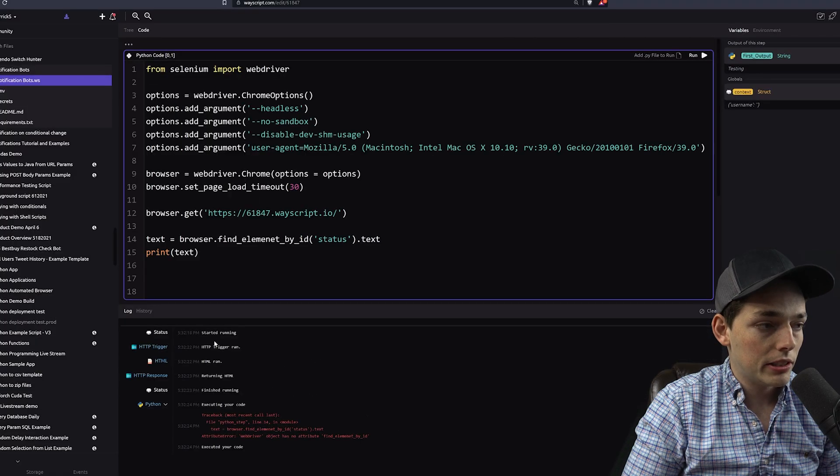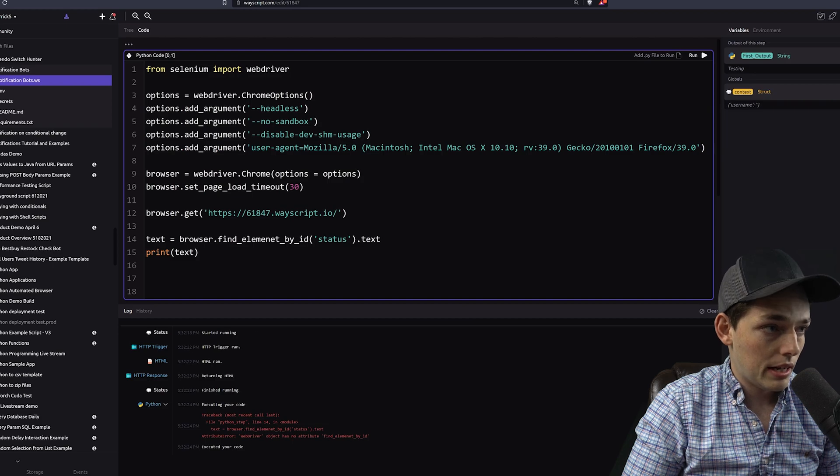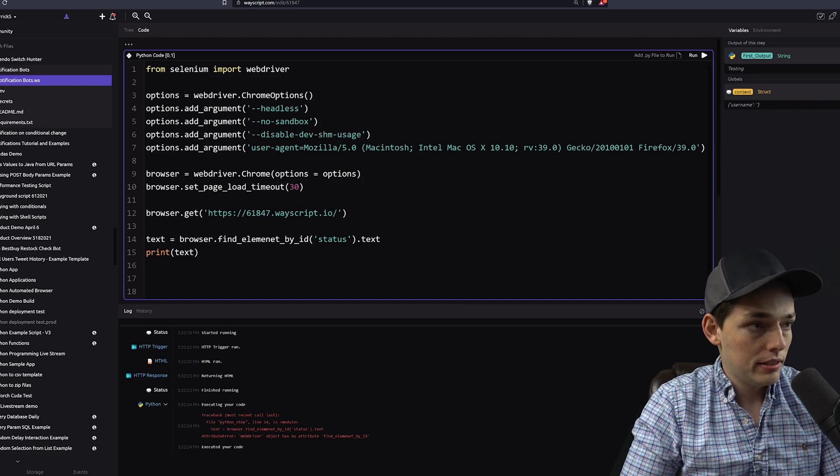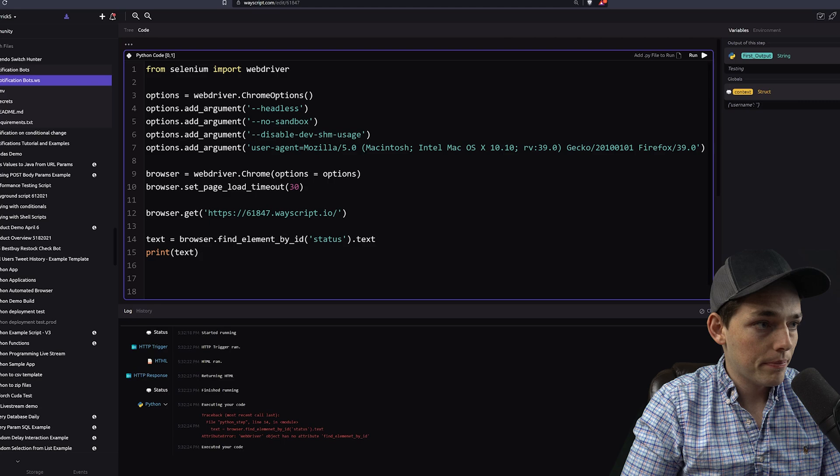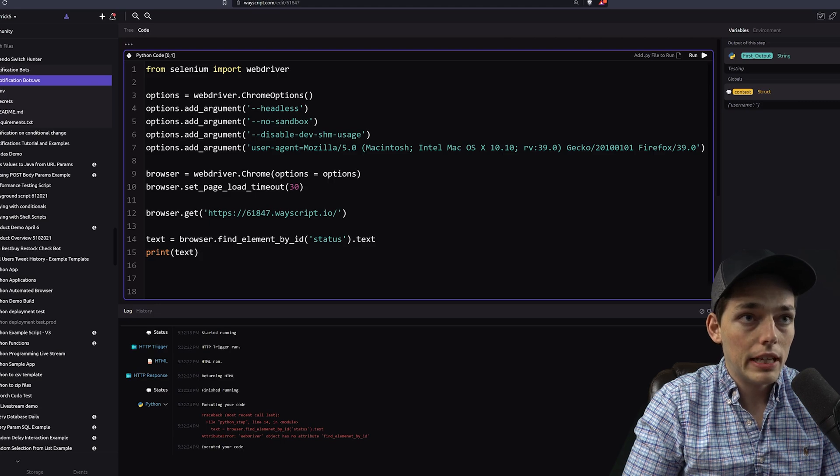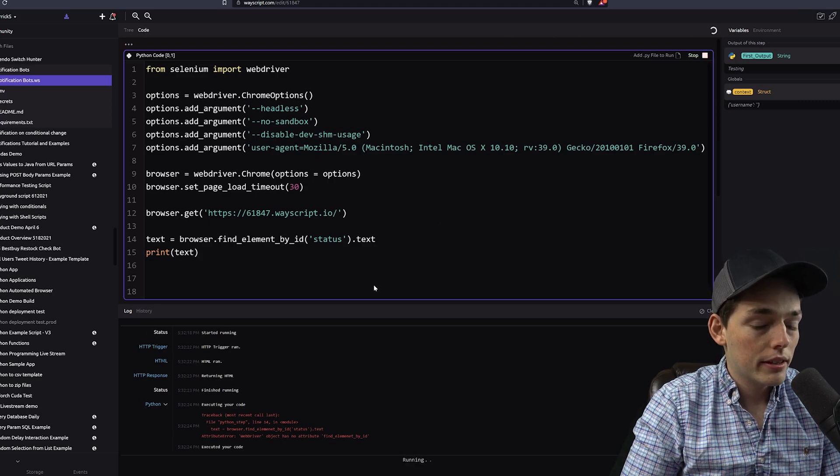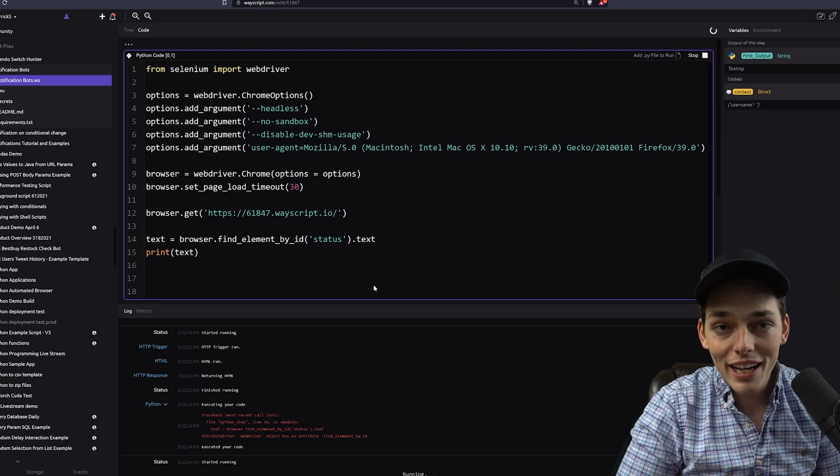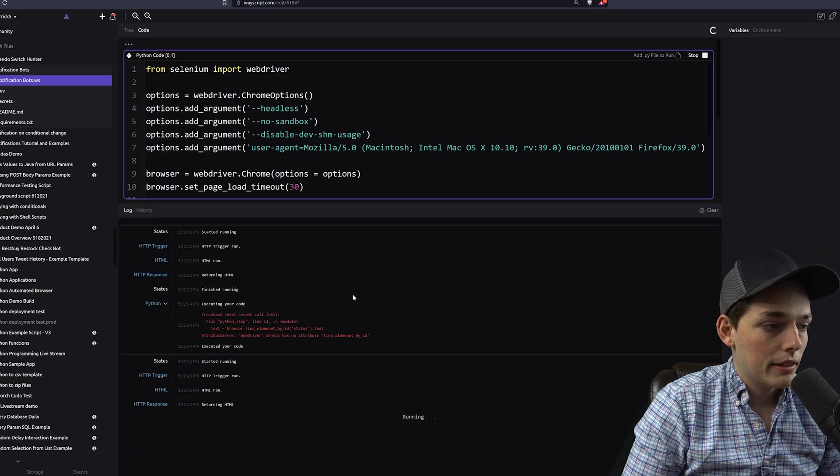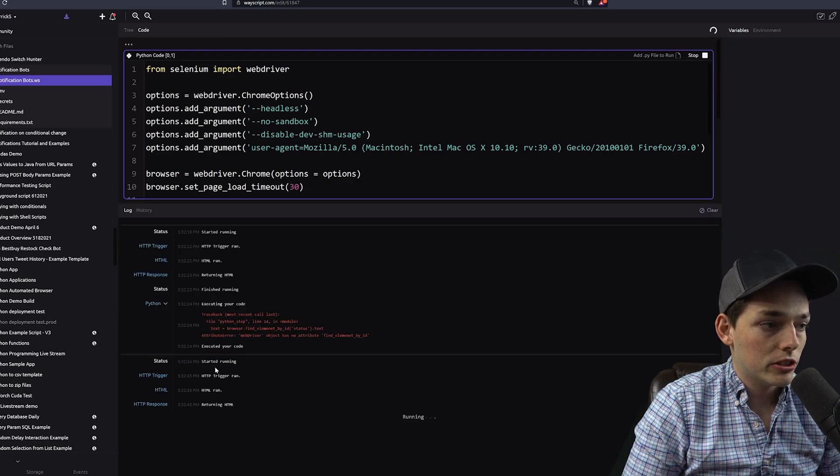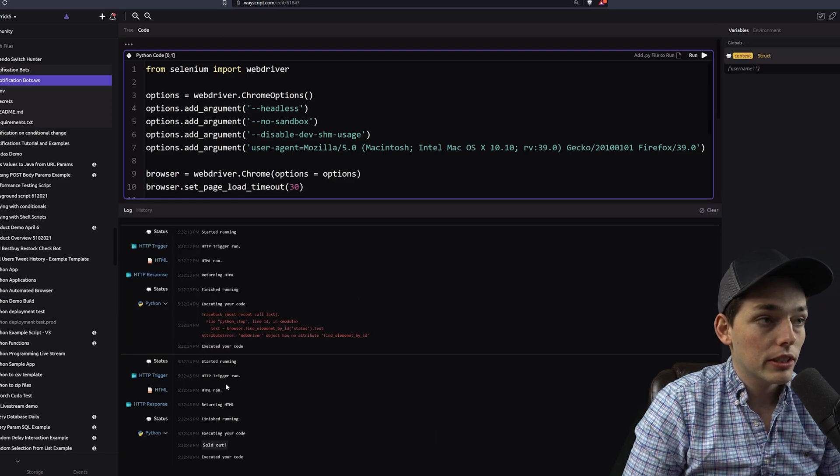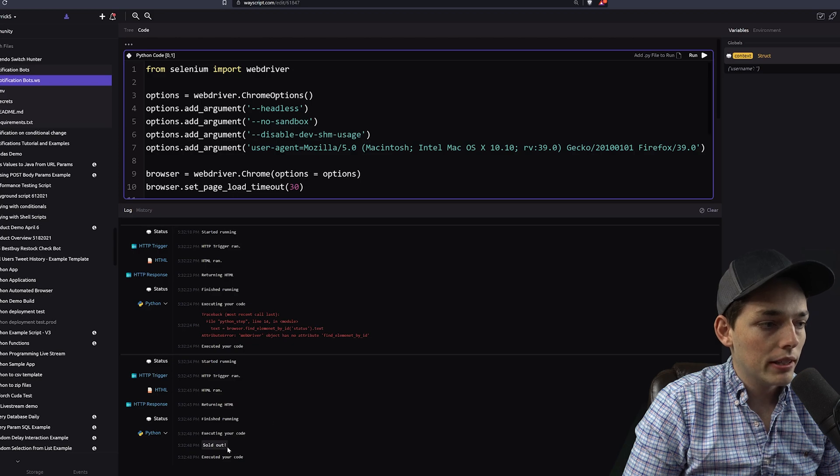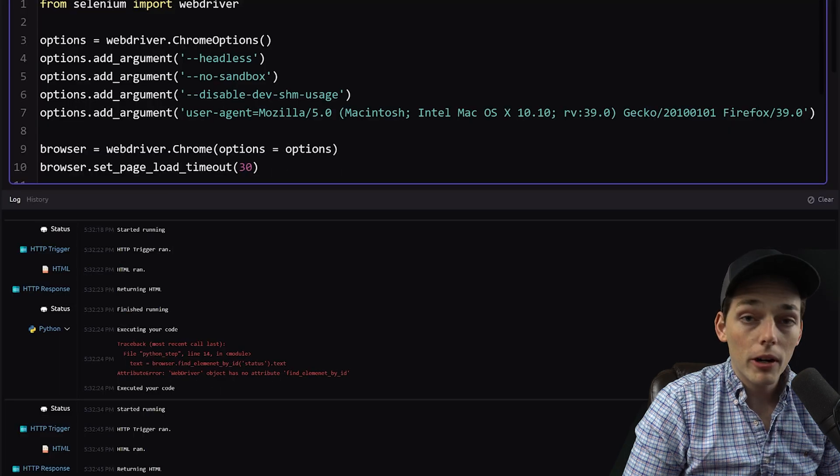We see our HTTP trigger ran and I must have misspelled, I did element. Here we go. And we'll run that again. This time we should give back a result of sold out. We see that our trigger ran for the HTML code. So that means we went and scraped it and we got that string of sold out. Perfect.